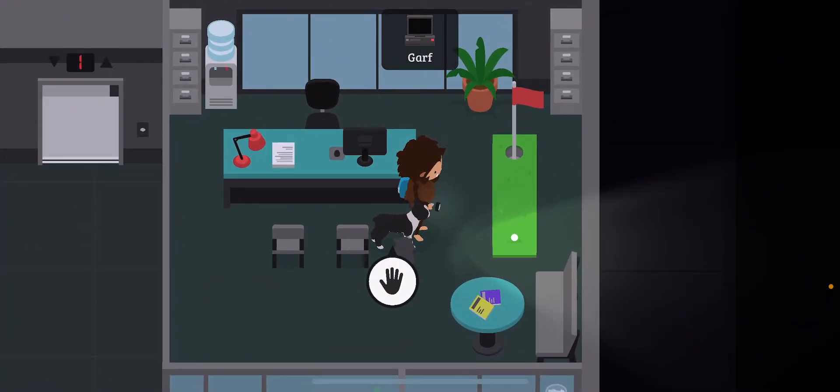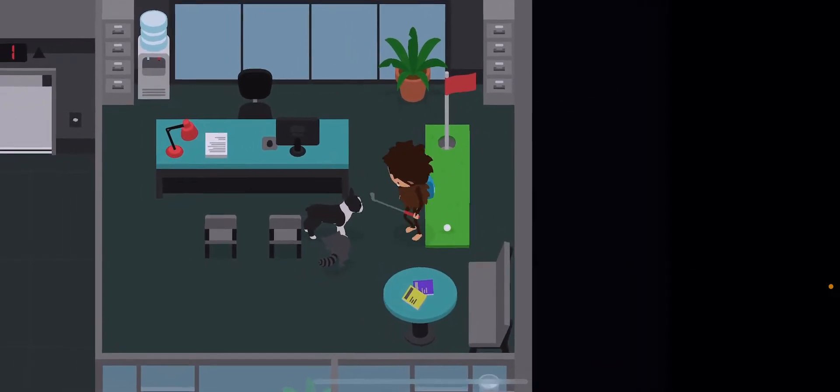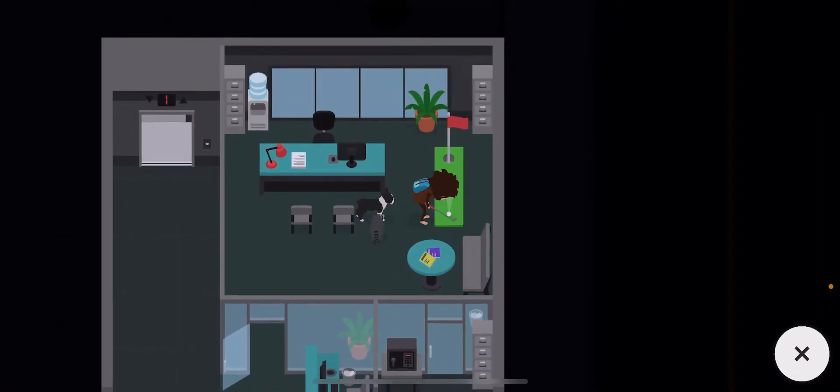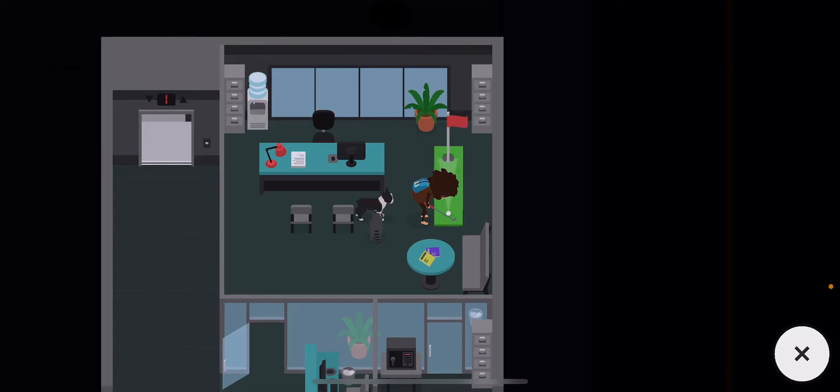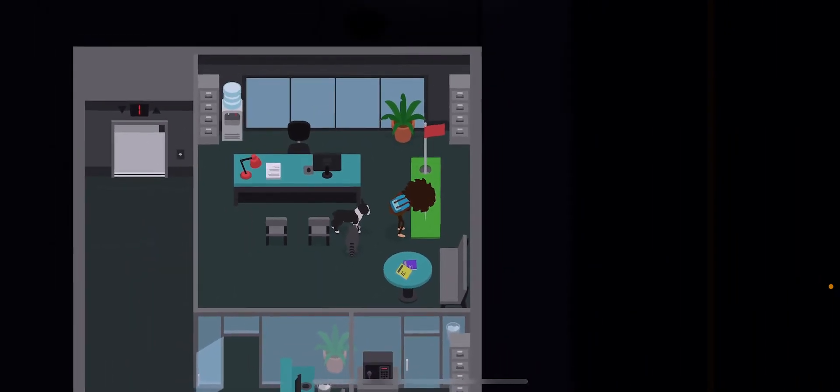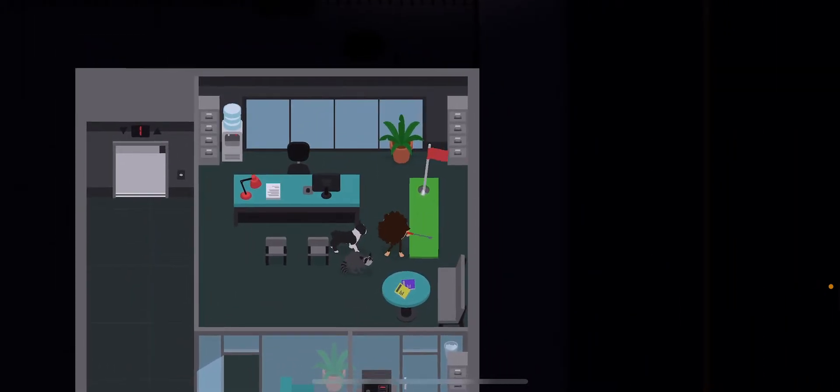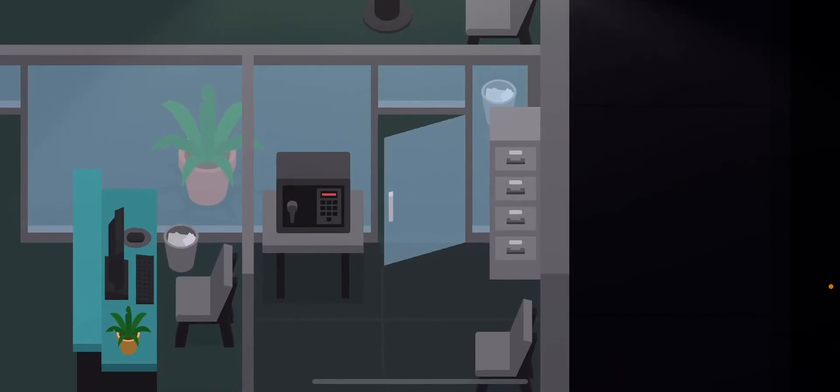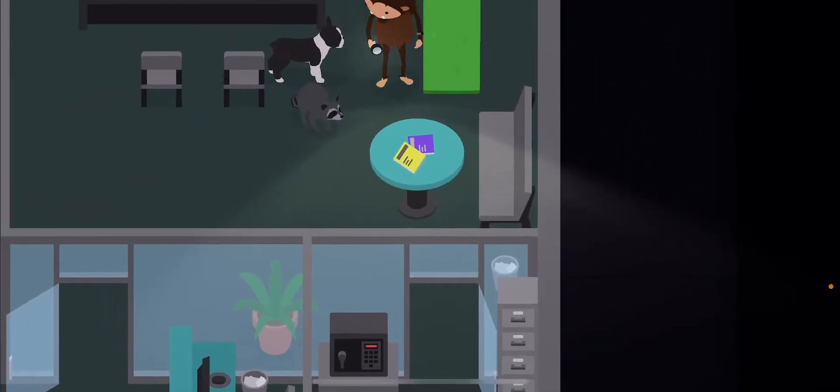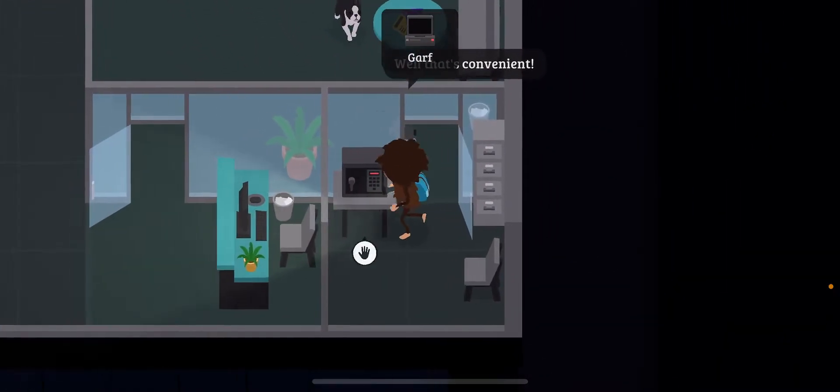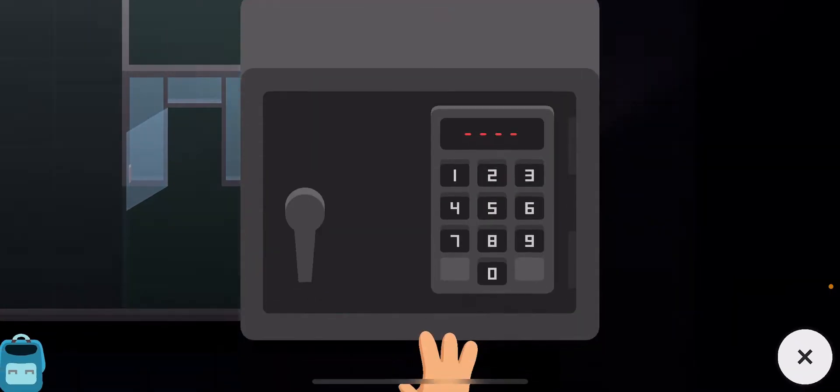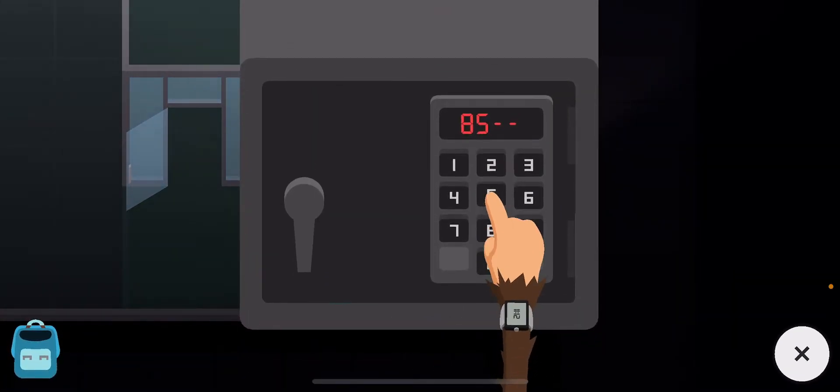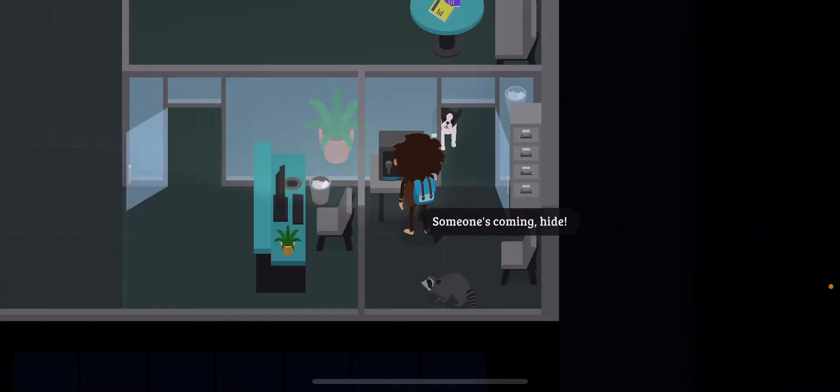I don't know what we're supposed to do here. I guess we're just going to play this golf or something. Okay. Oh look! It opened! Wow! Look at that! Oh, who knows what the code is.